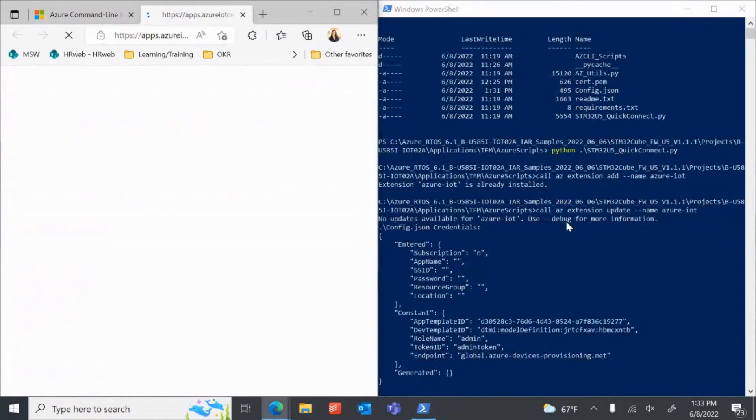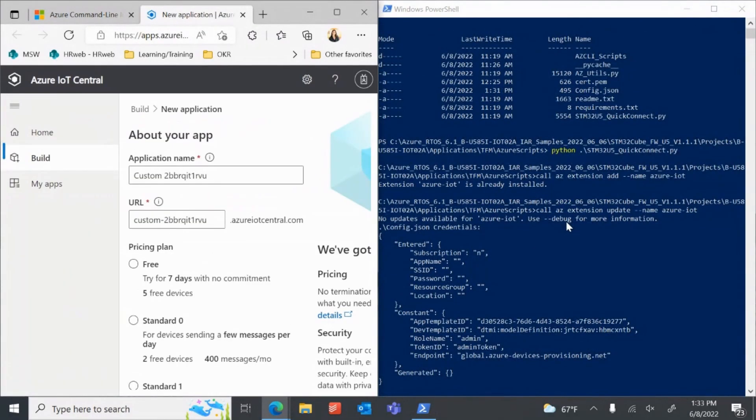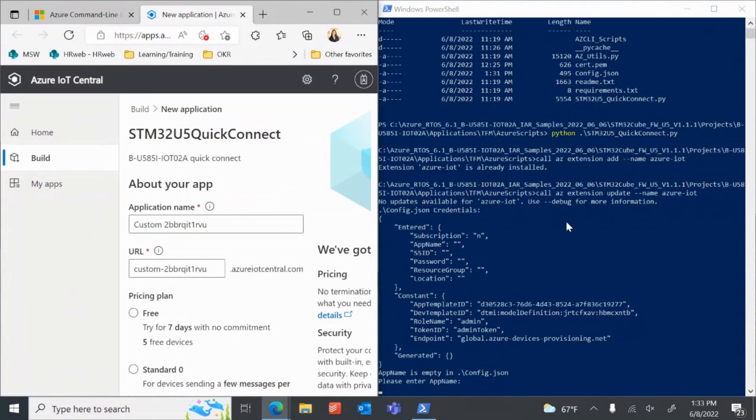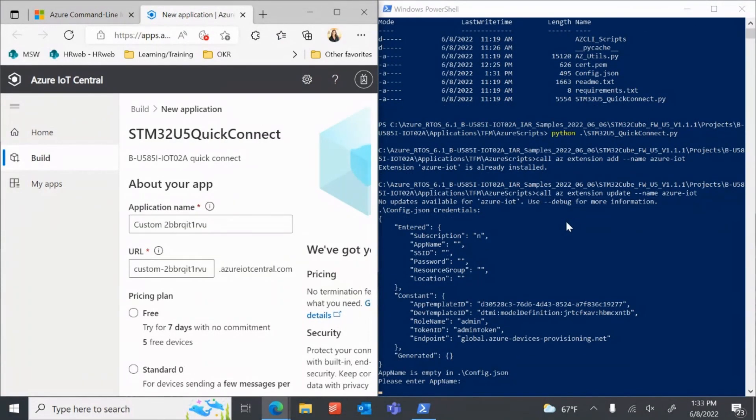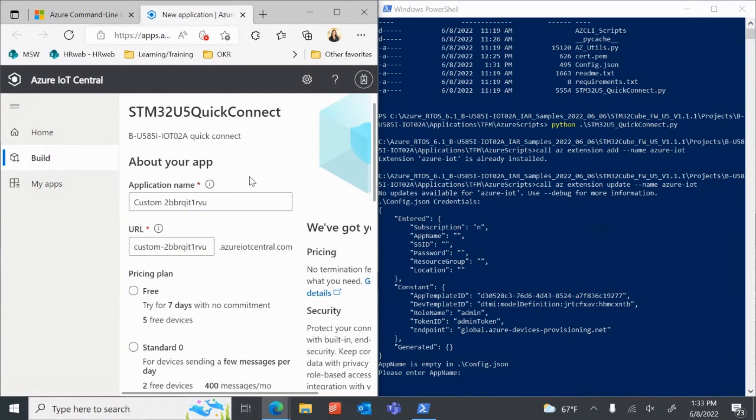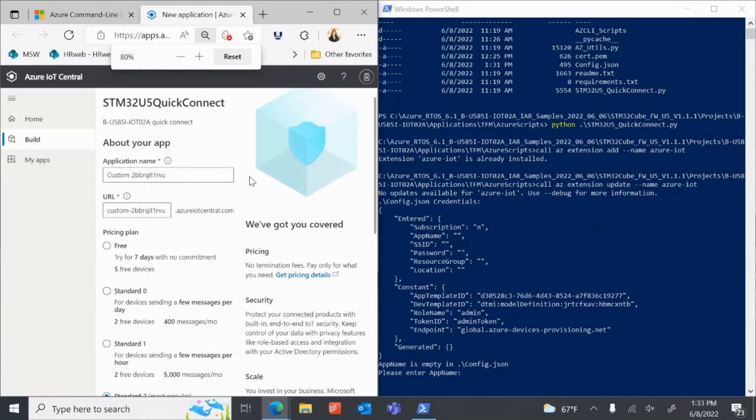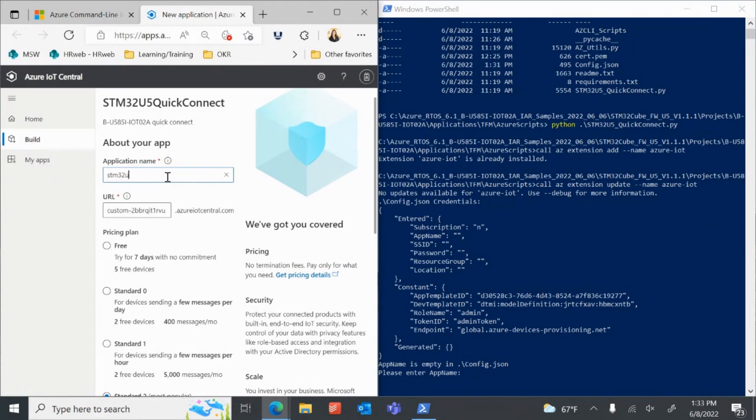Then, it will open a new browser tab for you to create your custom STMicroelectronics branded IoT Central application. Copy your desired application name and paste in the CLI window when prompted. Press Enter.